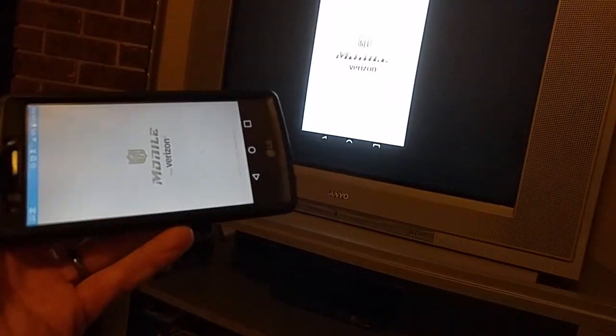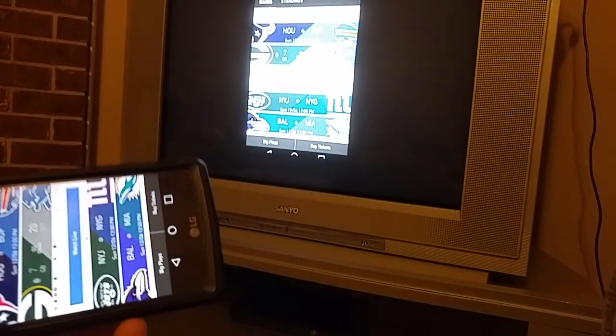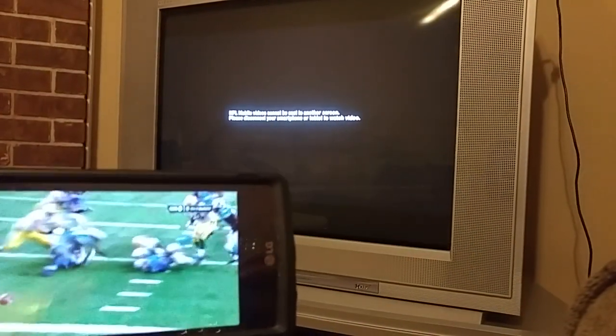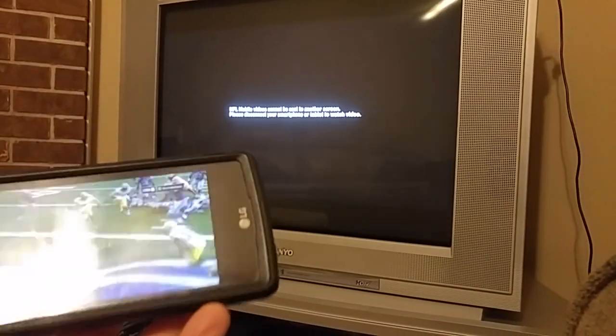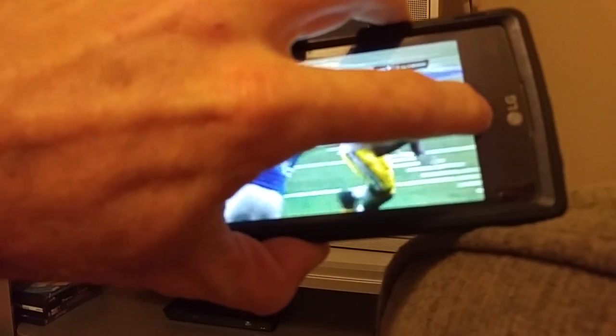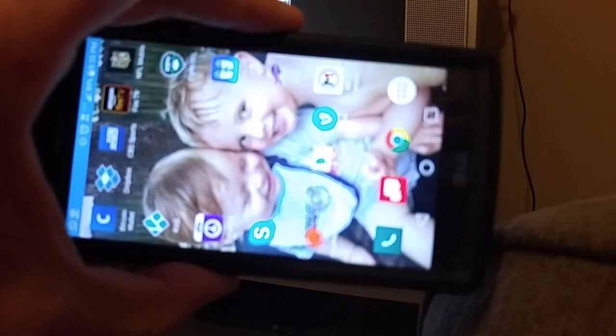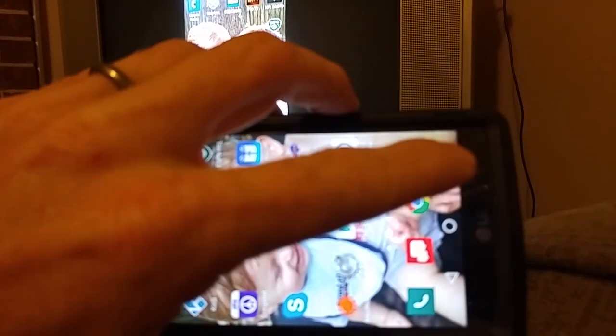You'll see that it's going to give you a warning telling you that you cannot cast your screen. NFL Mobile videos cannot be cast to another screen — please disconnect your smartphone or tablet to watch the video. What you can do is, on your phone, go over here and hold this center circle button. It goes back to your home screen.